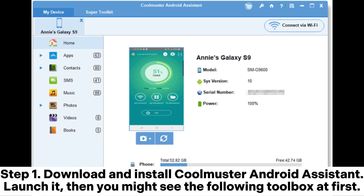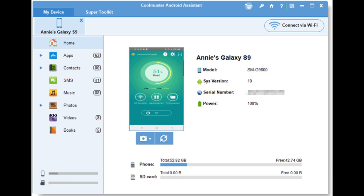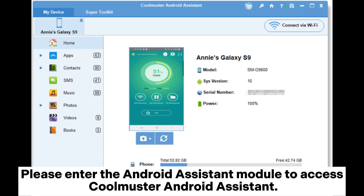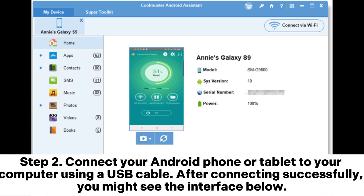Step 1. Download and install Coolmuster Android Assistant and launch it. You might see the following toolbox. Please enter the Android Assistant module to access Coolmuster Android Assistant.